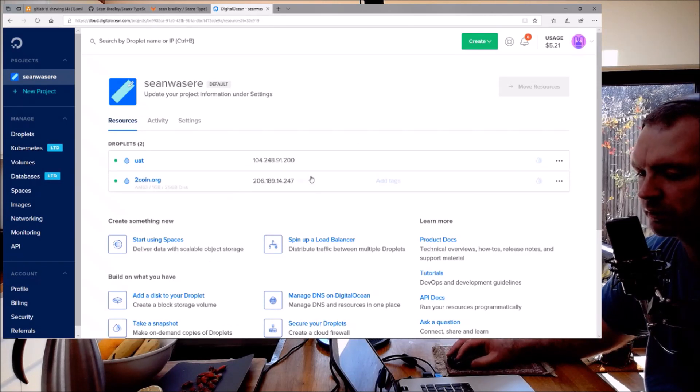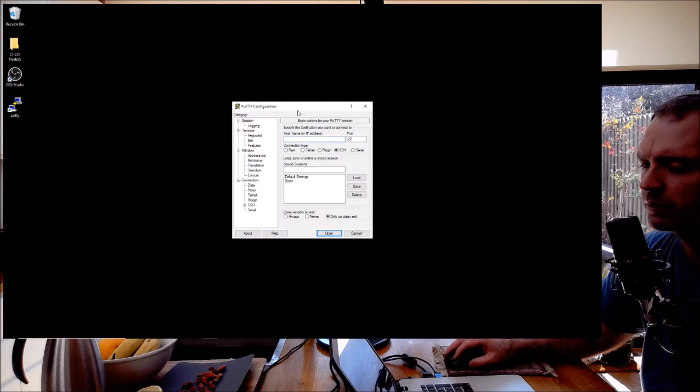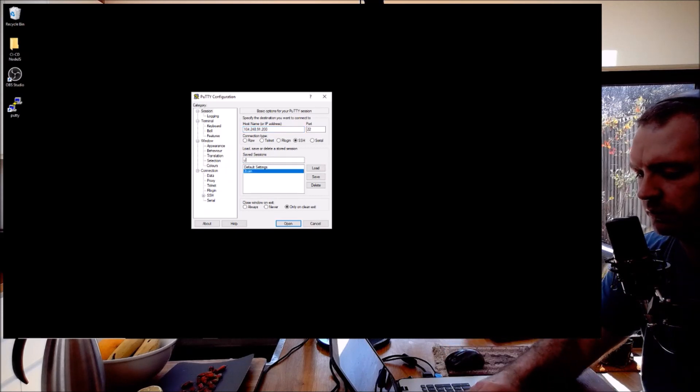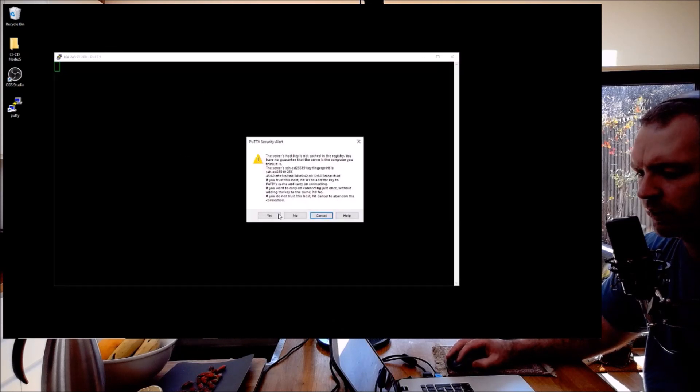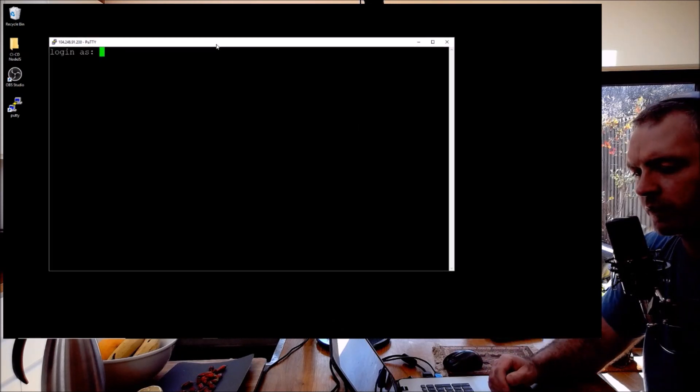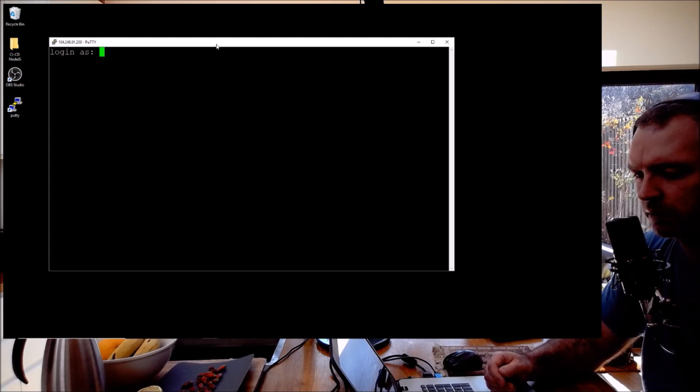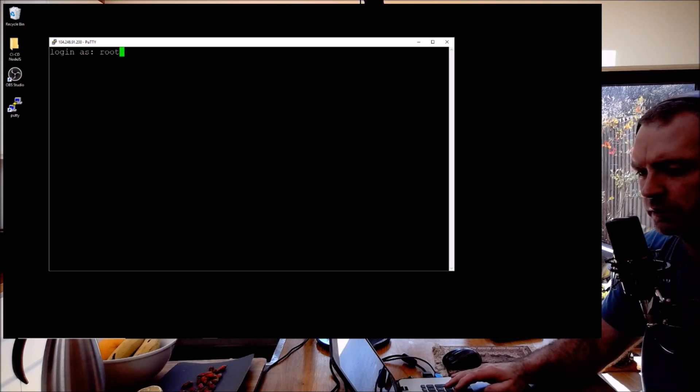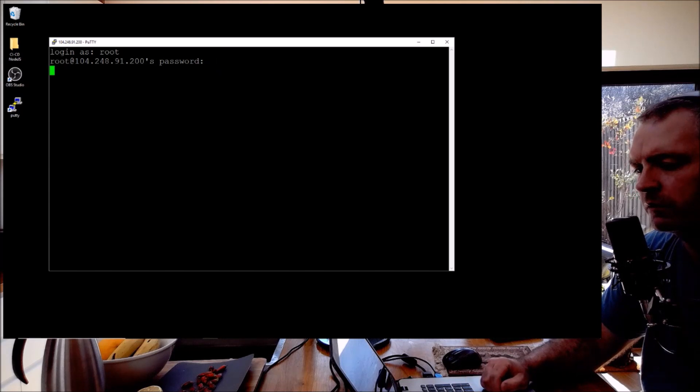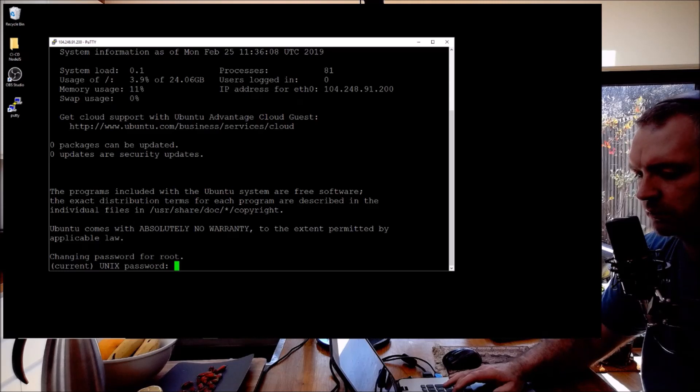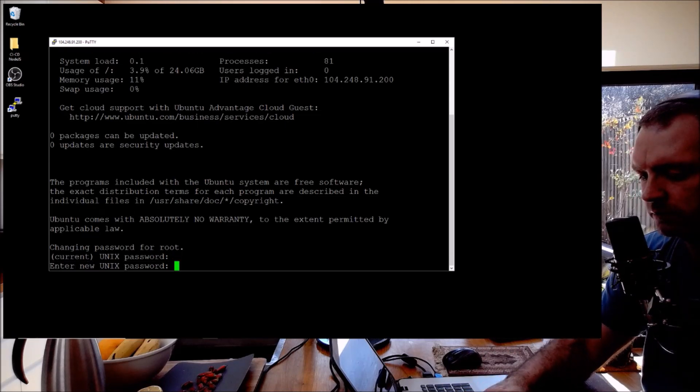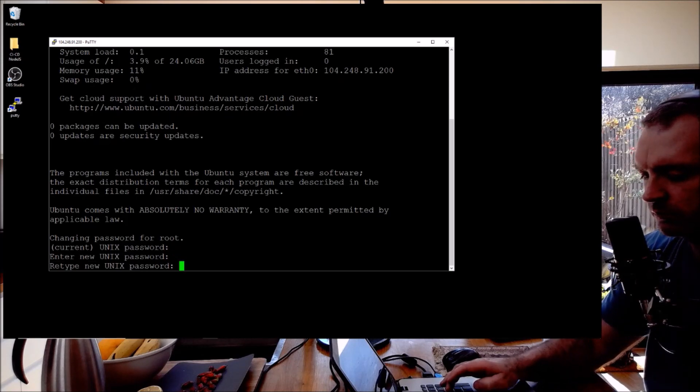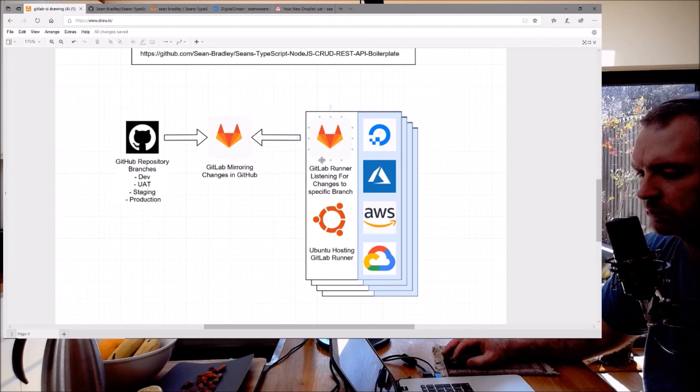Excellent, so that's the IP address. I'm just going to call that UAT, I'm going to save that and now I'm going to open that up. Excellent. DigitalOcean has sent me a password in my email, I'm just going to get that. So I've got the password. Login. Okay so I've logged in. Now it wants me to change the password - current password, new password. Okay, so now I'm logged on to my Ubuntu server.